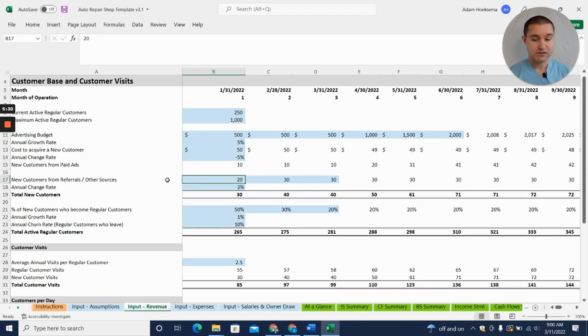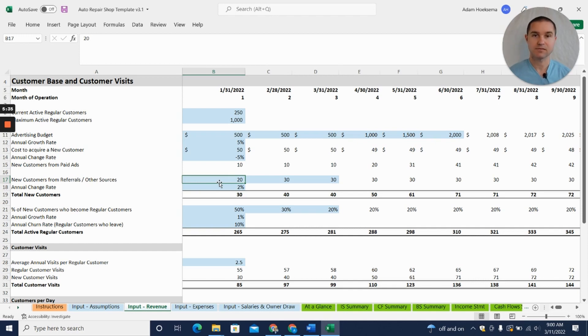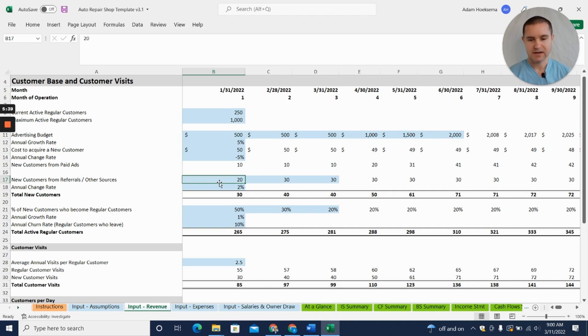We also have the ability to add in word of mouth customers. You probably get—if you do good work, people will talk: 'Who's your mechanic?' and send business your way. That's what we have here.